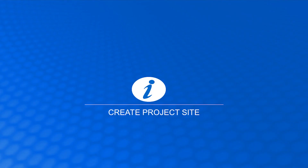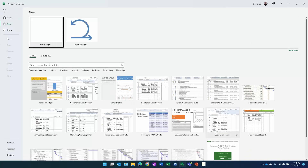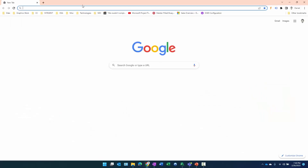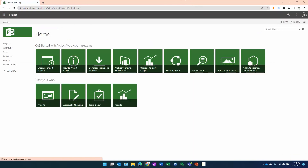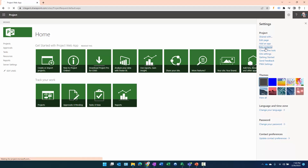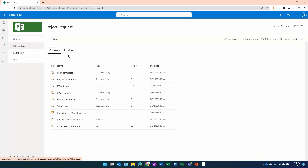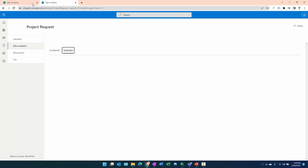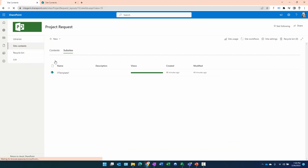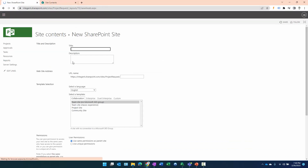Now we're going to create project sites that will be used as templates for these EPTs. To do that, we're going to launch into our project request instance, go to Settings > Site Contents > Sub Sites, and create a new sub site. We'll need to do this twice, so let's create the first new sub site.